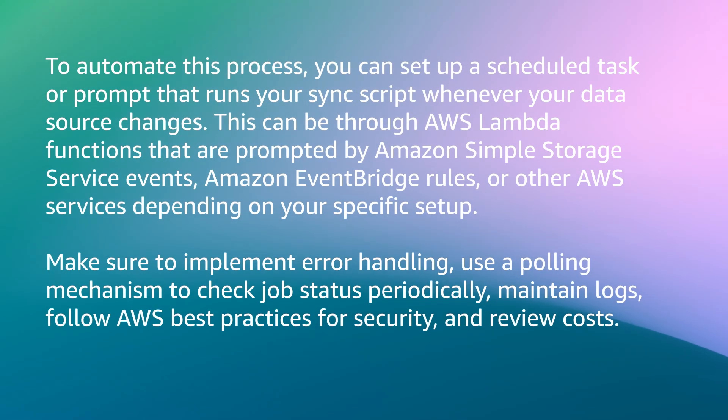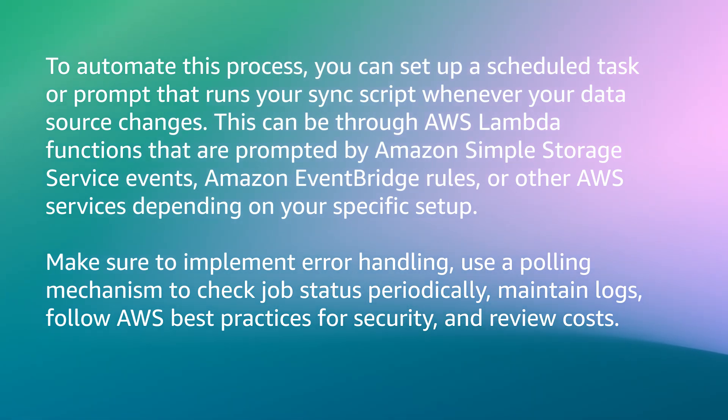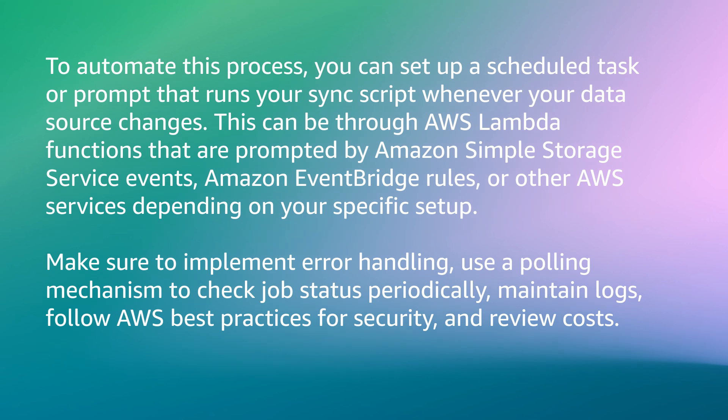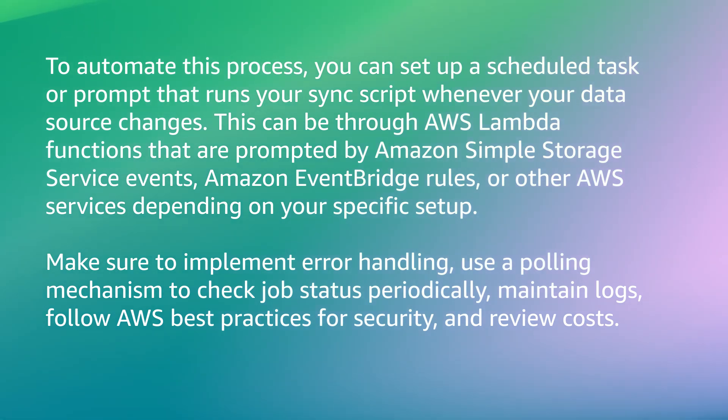To automate this process, you can set up a scheduled task or prompt that runs your sync script whenever your data source changes. This can be through AWS Lambda functions that are prompted by Amazon Simple Storage Service events, Amazon EventBridge rules, or other AWS services depending on your specific setup.